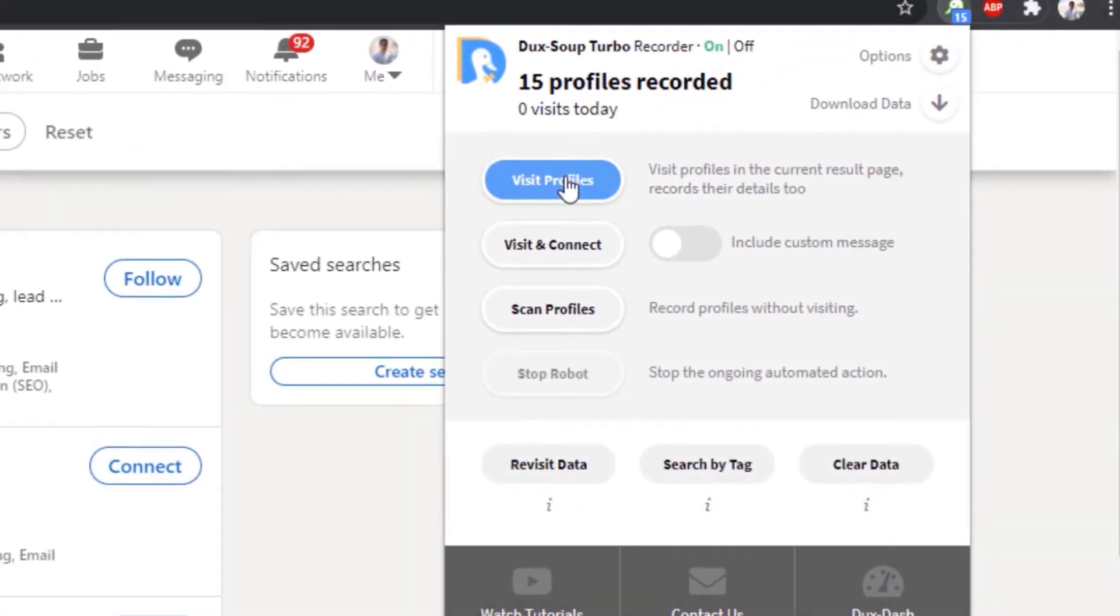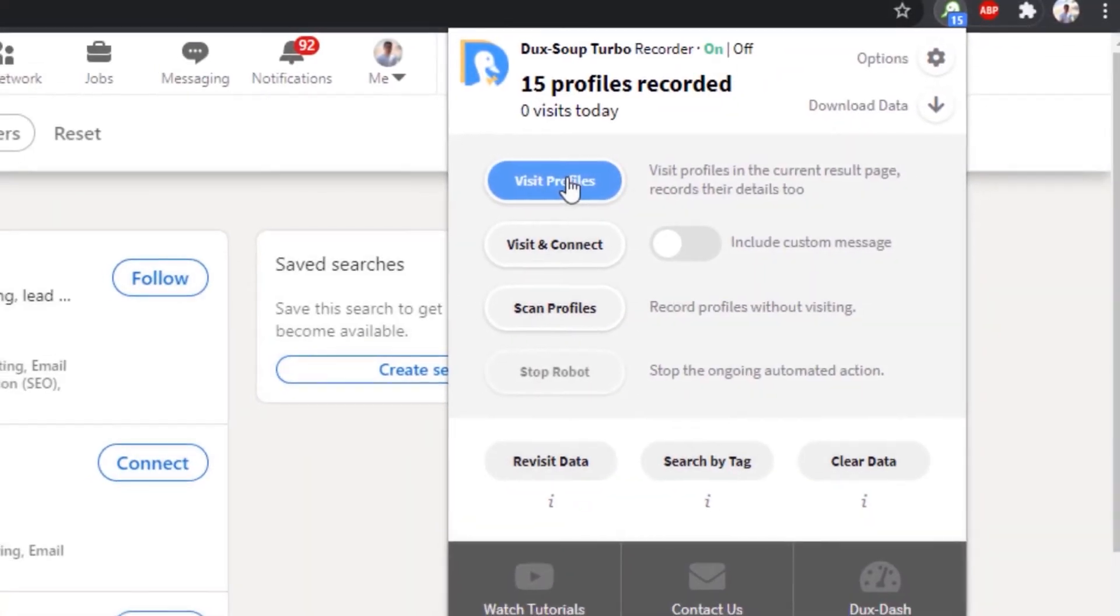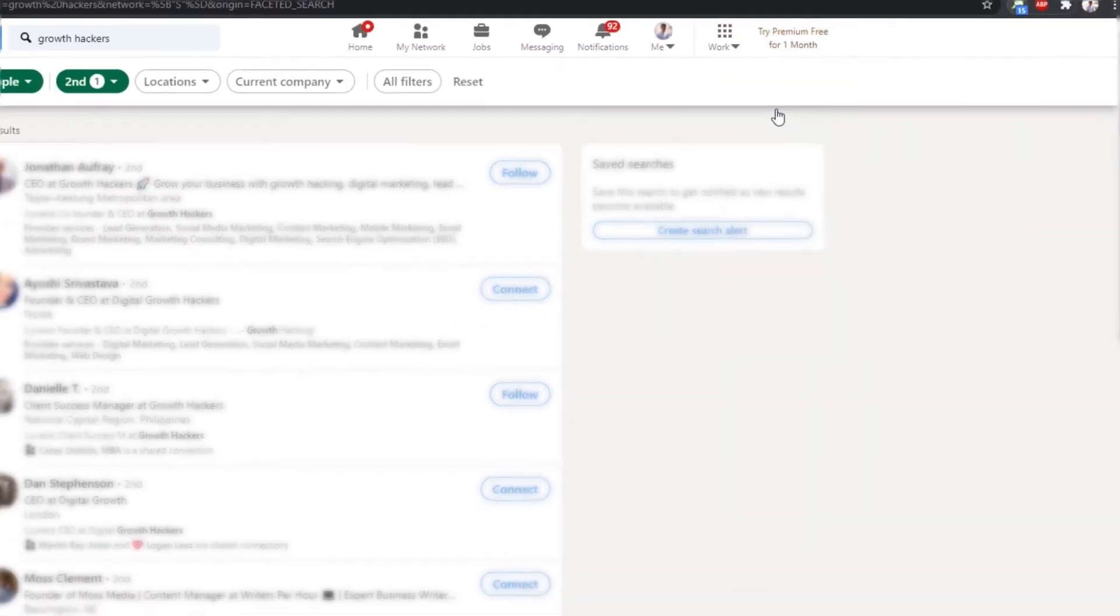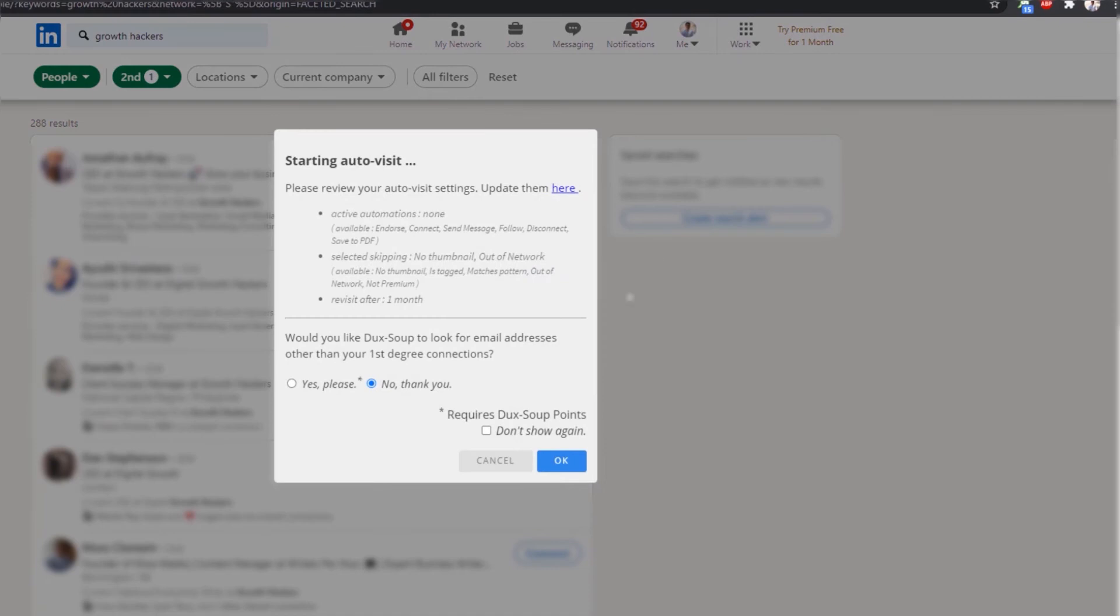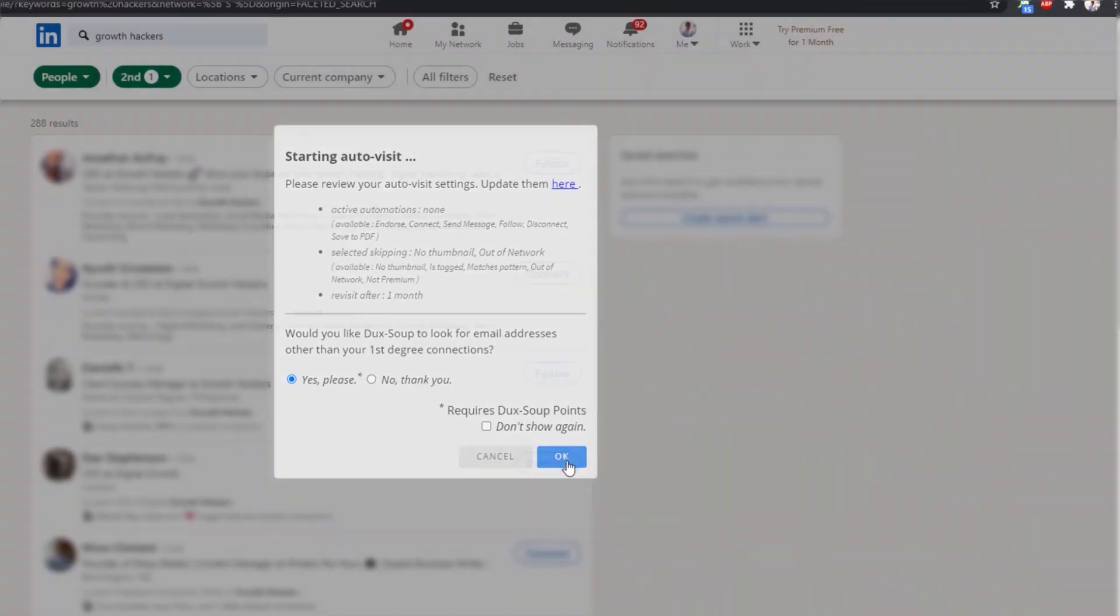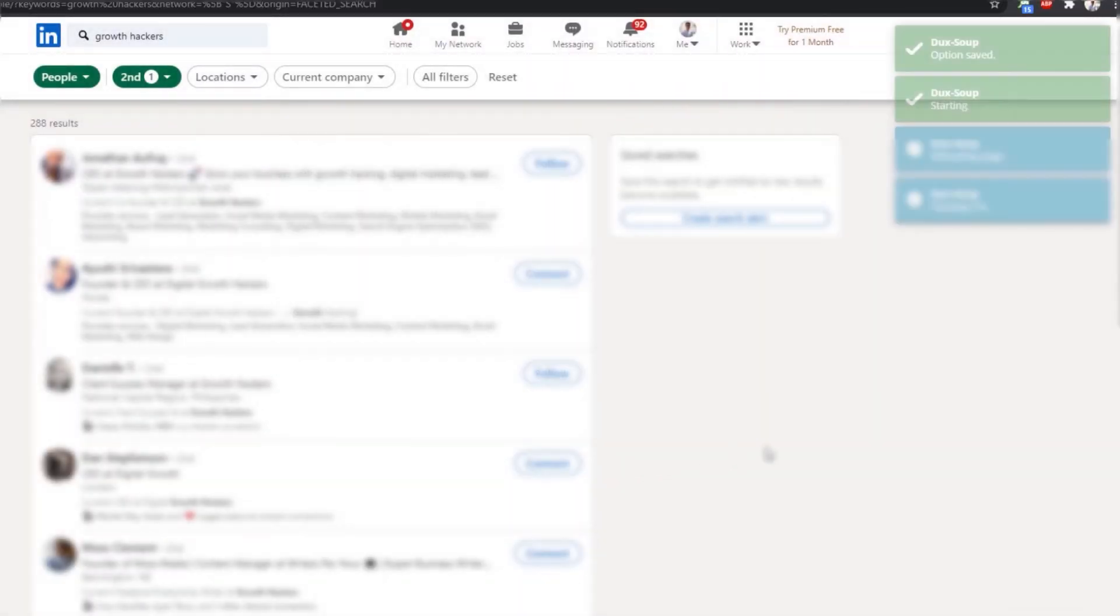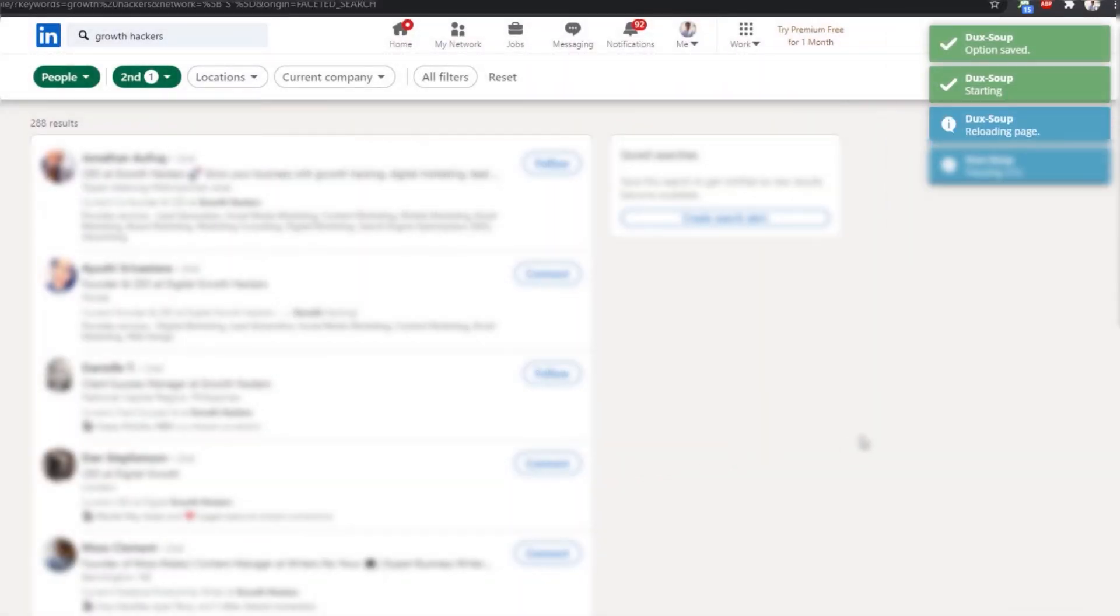Click the visit profile button in the DuckSoup menu. Click the yes please option in the pop-up window and click on OK. DuckSoup will visit profiles and look for the emails of second or third degree connections.